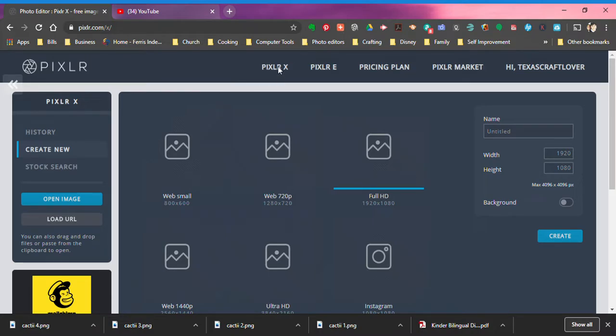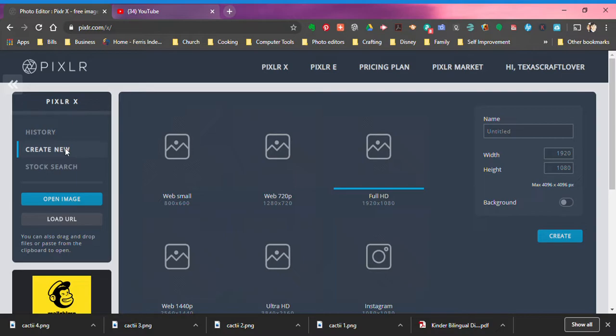You have two options: Pixlr X and Pixlr E. They're very similar in what they do, they're just a little bit different in how it's laid out on the screen. I'm going to use Pixlr X. When you click on Pixlr X you'll land on the history bar, but you want to click create new.